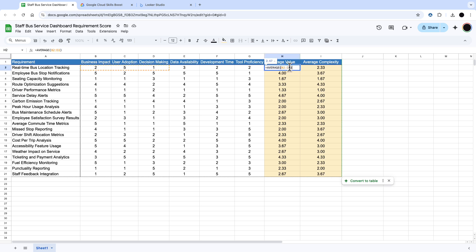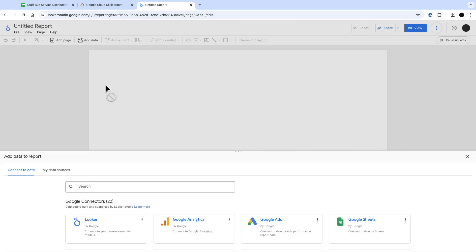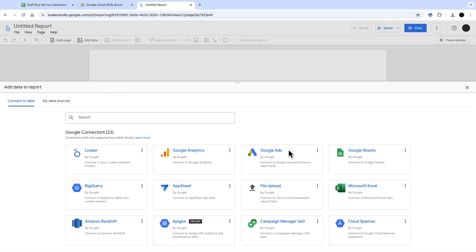I've just averaged these out here in the Google Sheet, and I'm going to use this within Looker Studio itself. You could do the averages in the Looker Studio, but it's easier to do them in the sheet.